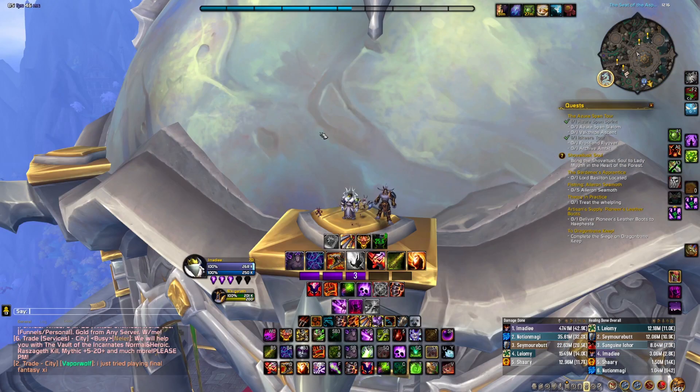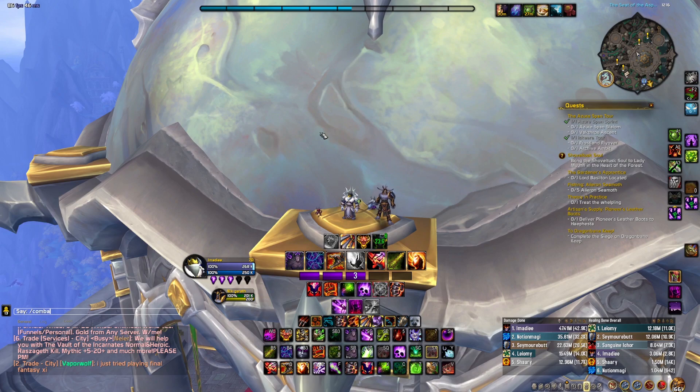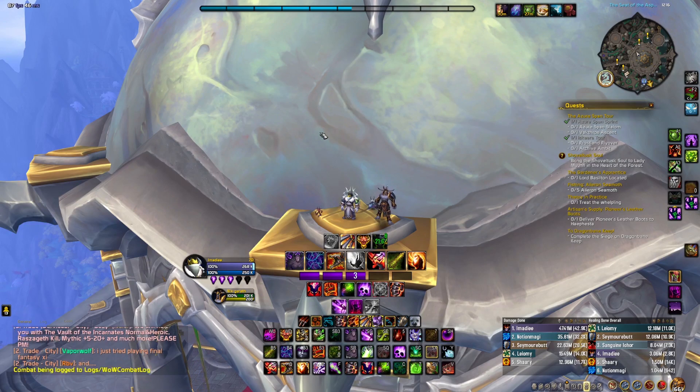The next step is to type slash combat log. Press Enter, and this is where logging actually begins.